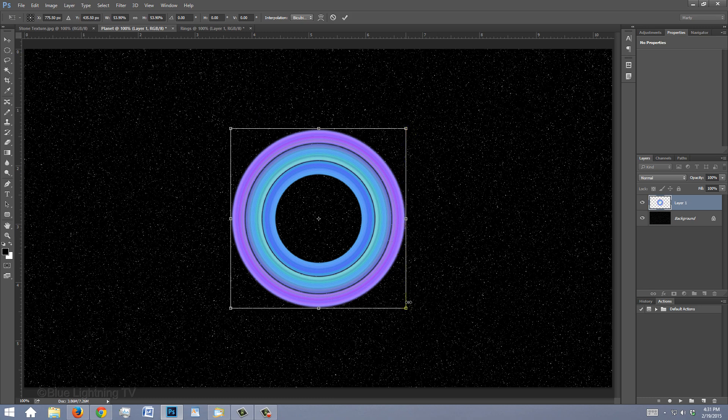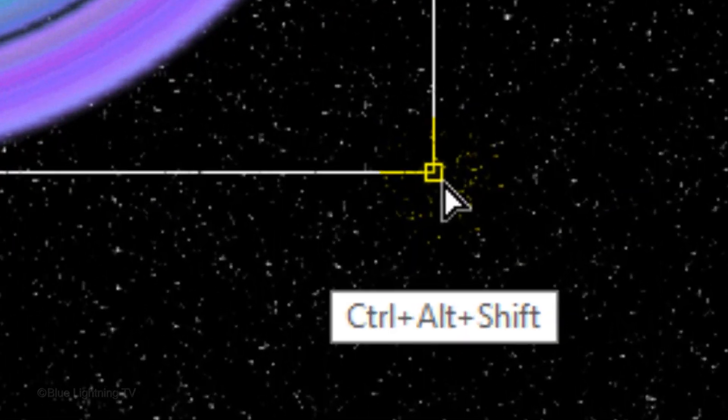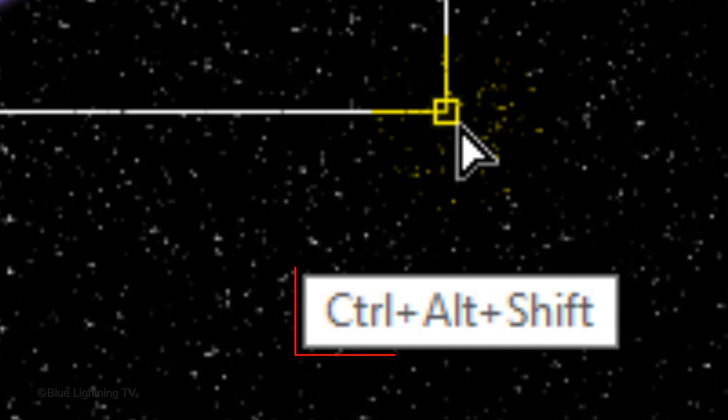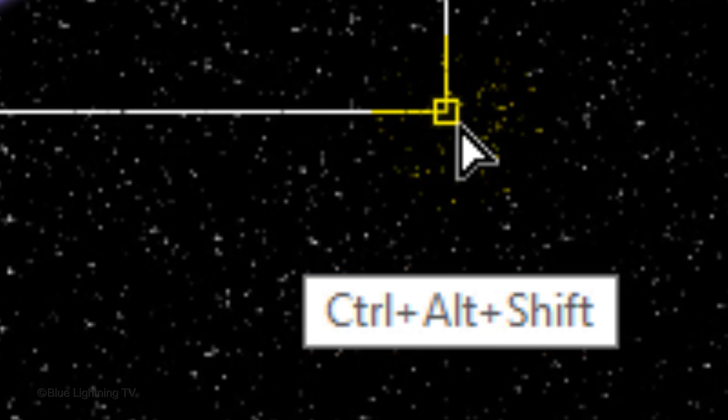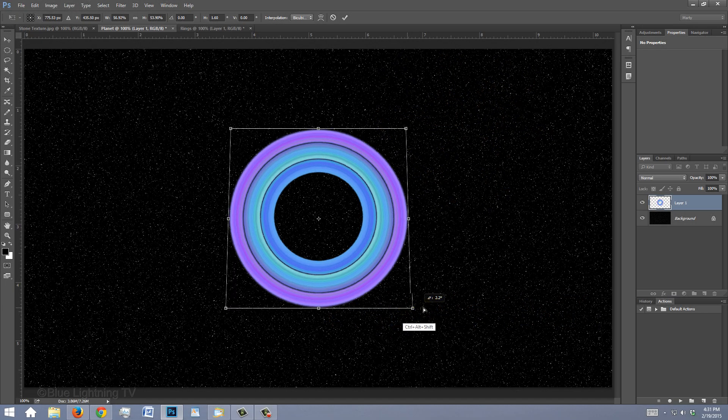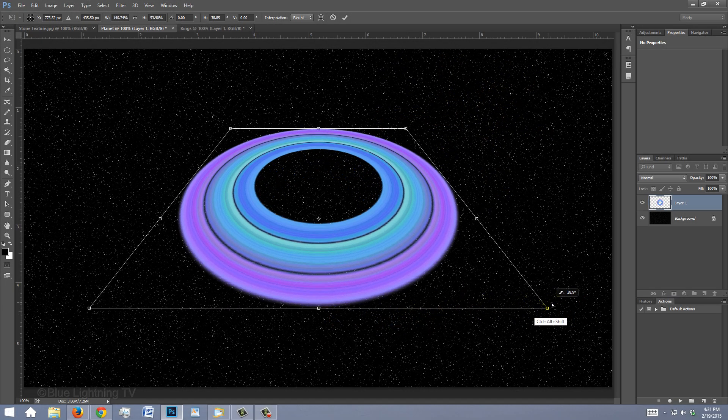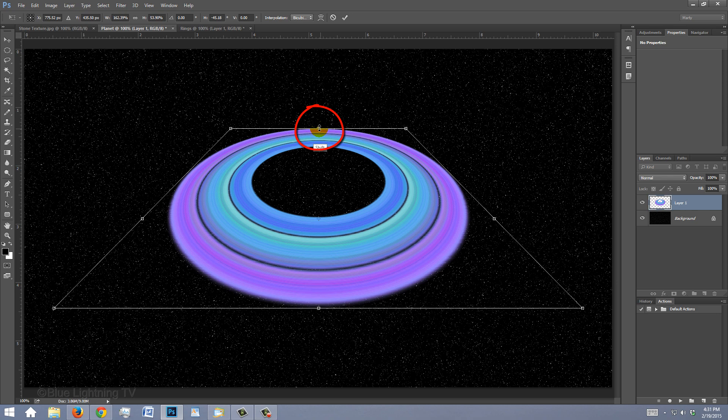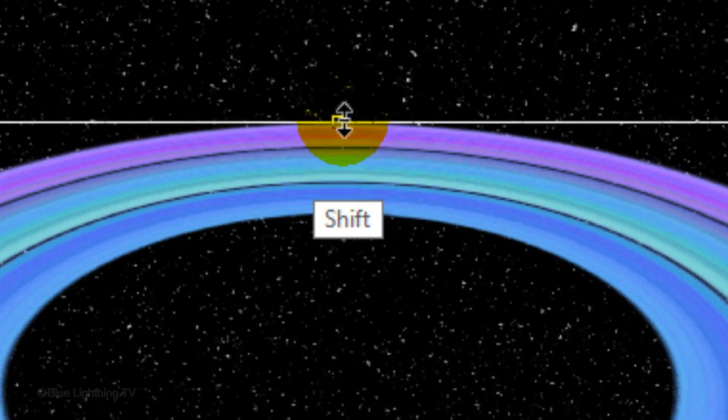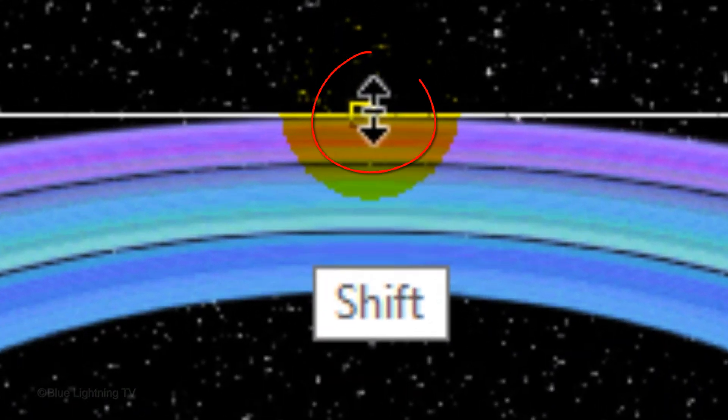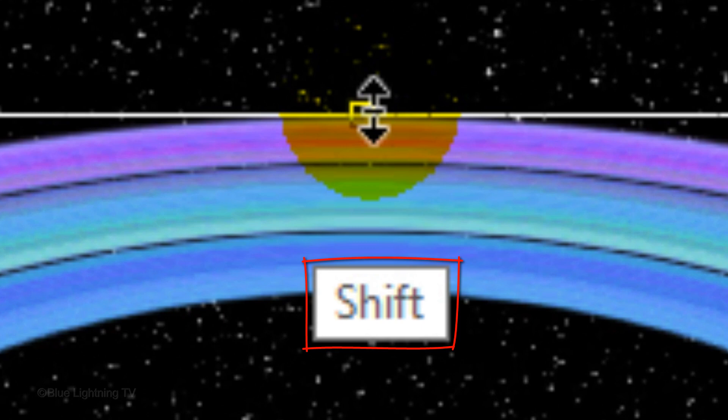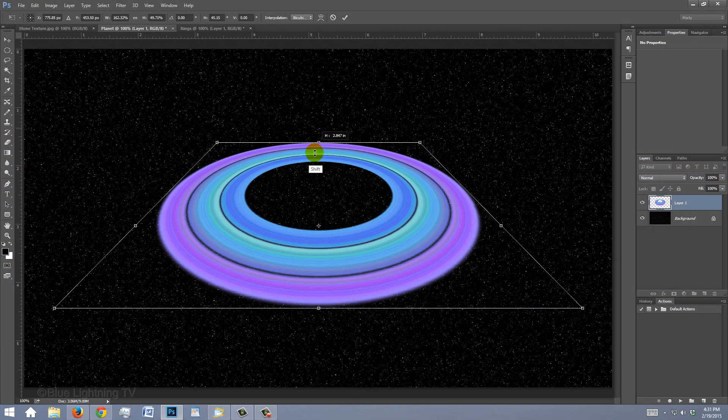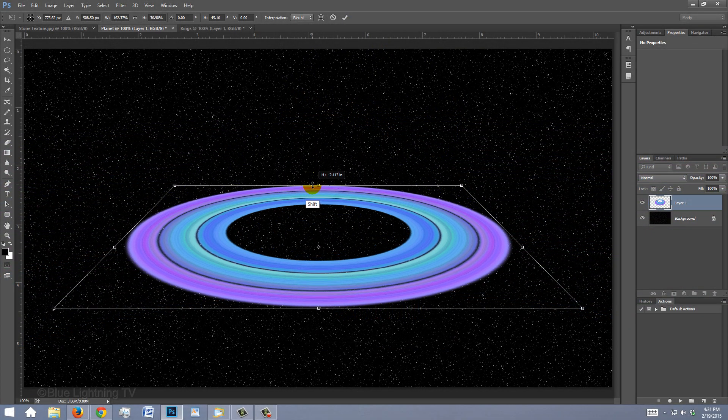Place your cursor directly on a bottom corner and press and hold Ctrl-Alt-Shift on Windows or Cmd-Option-Shift on a Mac as you drag it out approximately this much. Go to the top middle anchor point and when you see a vertical double-arrow, press and hold Shift as you drag it down.